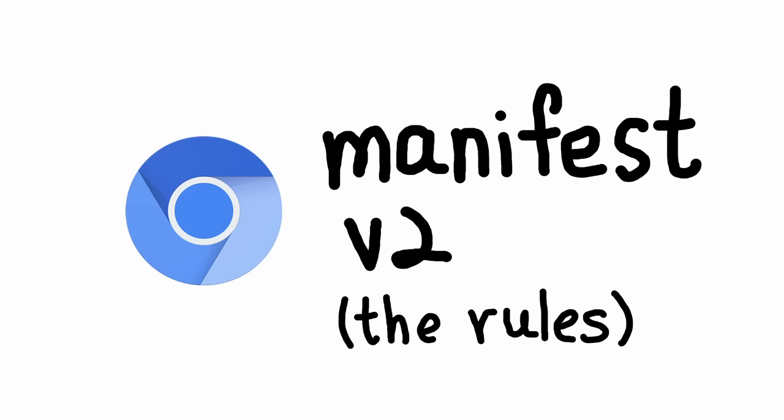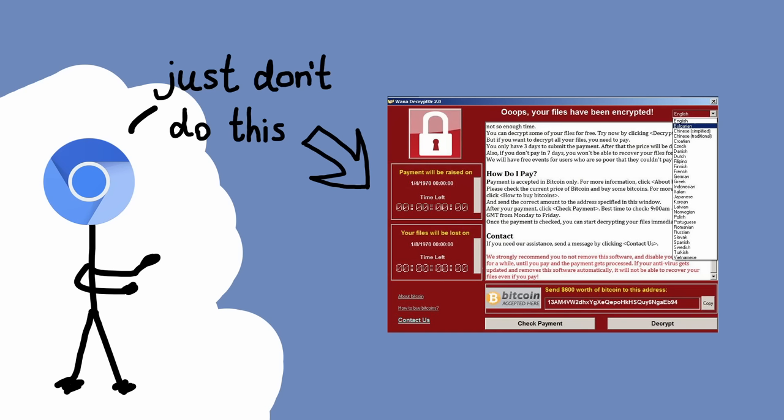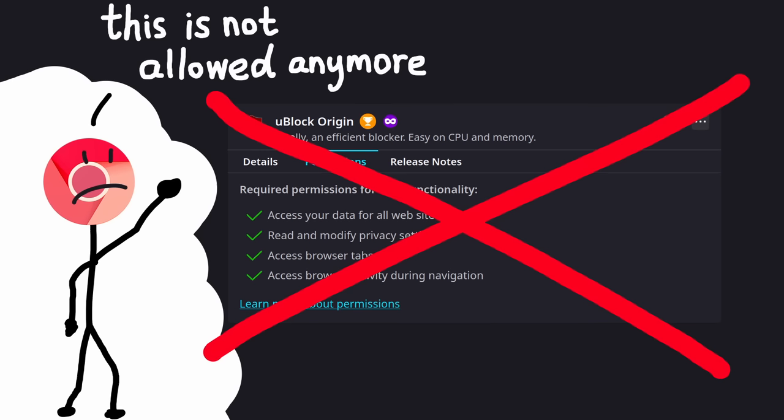So all extensions, including ad blockers, follow a specification called Manifest V2. The manifest allows extensions to do certain things, say accessing browser tabs or changing browser settings, all while putting some limitations to prevent extensions from doing crazy stuff, like installing a virus to your system.